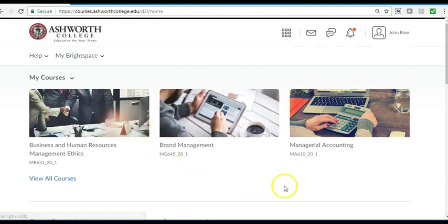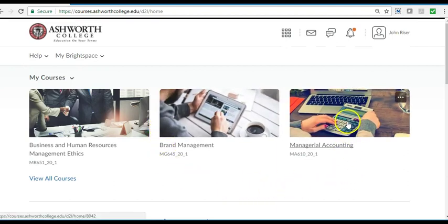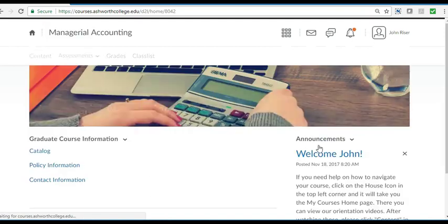Welcome to Ashworth. Let's take a look at how to navigate your course. Start by clicking on the course link here.